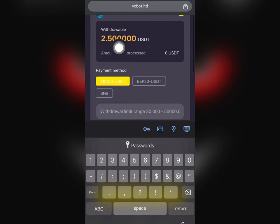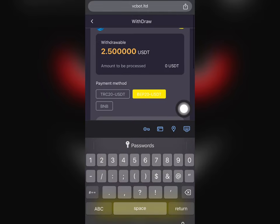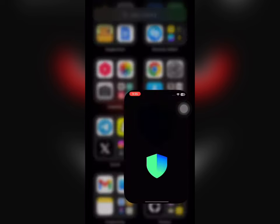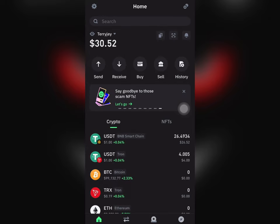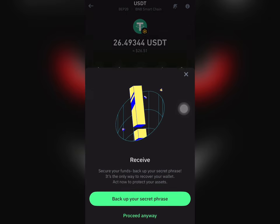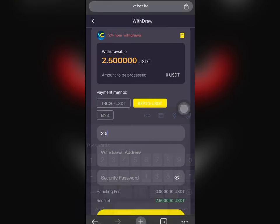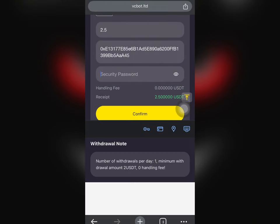Right now I'm going to enter the amount I want to withdraw. I can withdraw in ERC20, BEP20, or BNB, but I'm going to withdraw in BEP20 USDT. On my Trust Wallet, I'm going to click on BNB Smart Chain — that's BEP20 USDT — click Receive, copy the address, and paste it right over here.